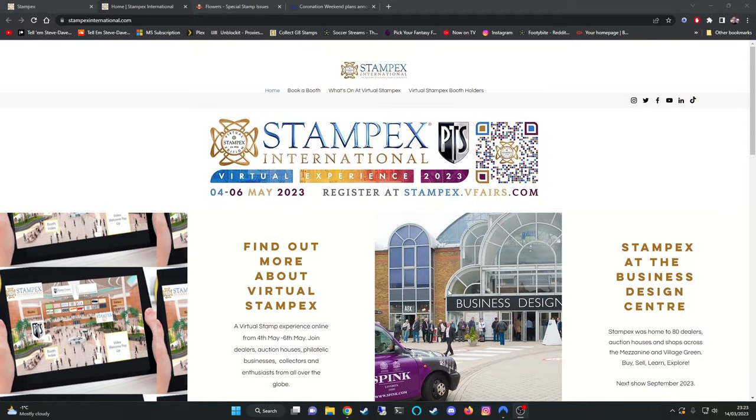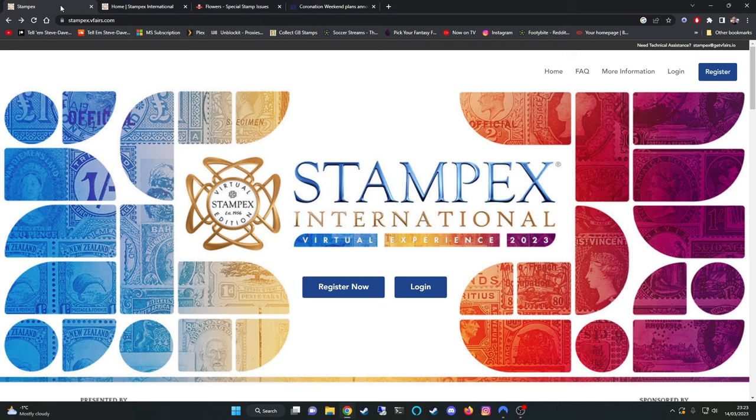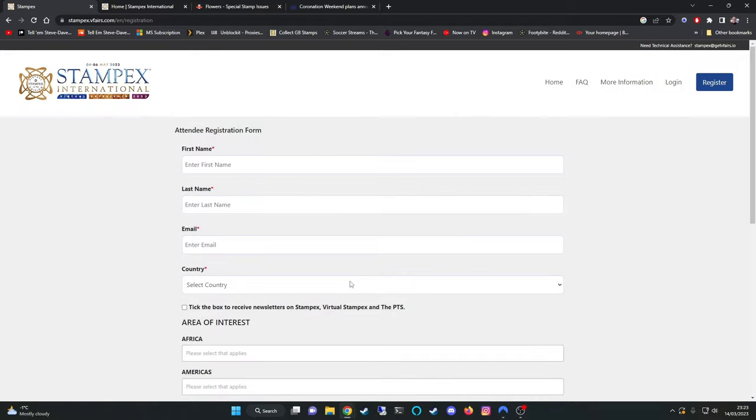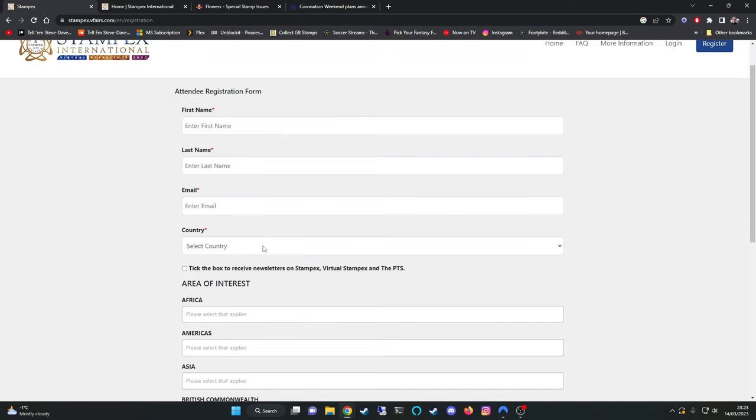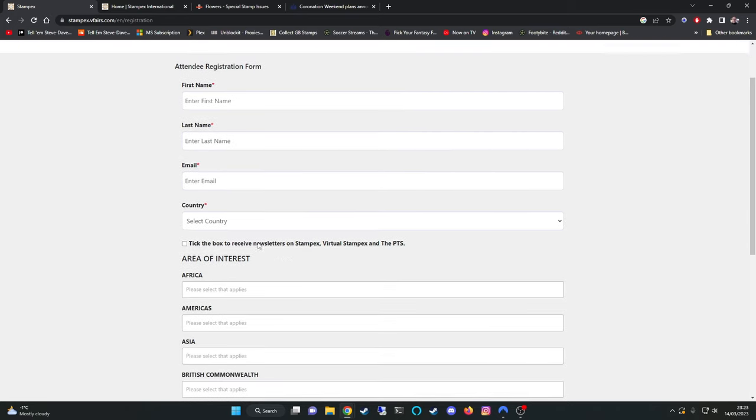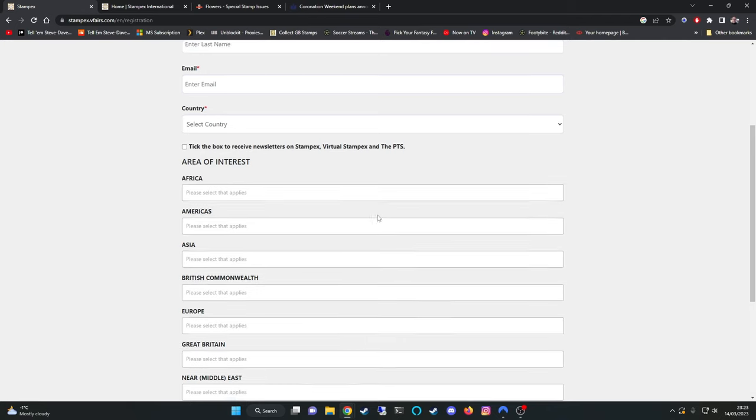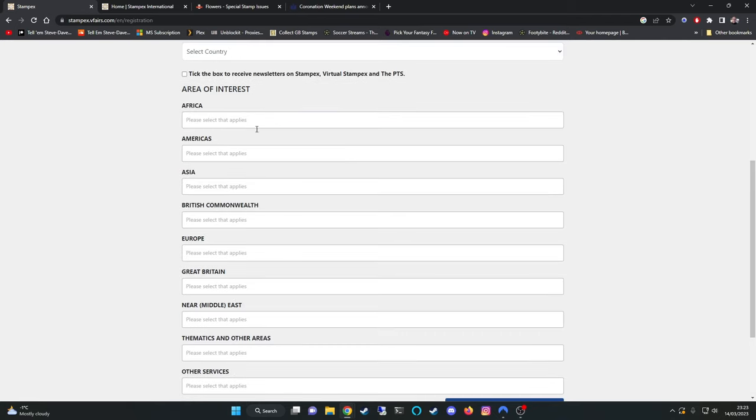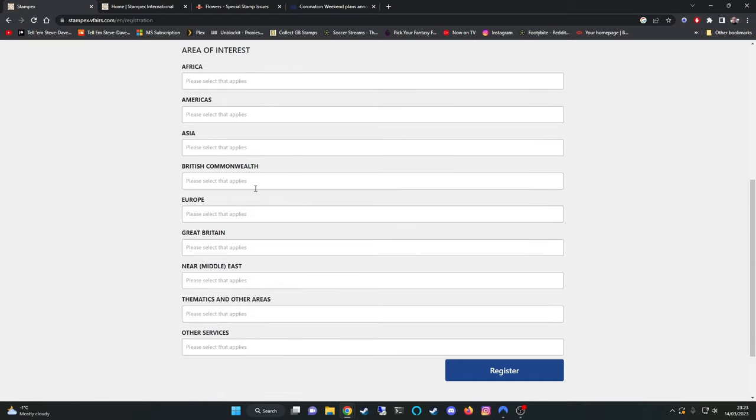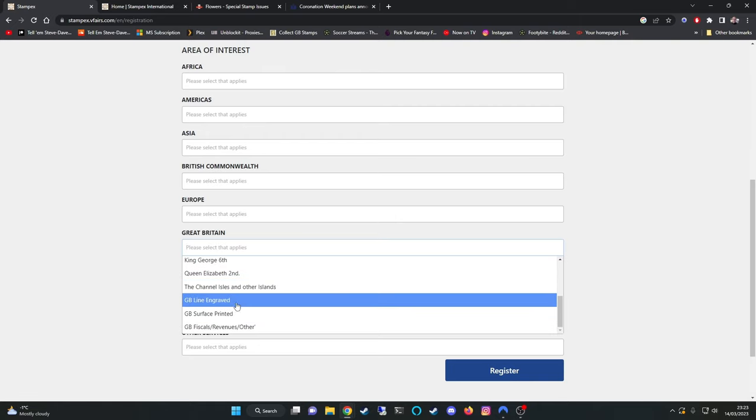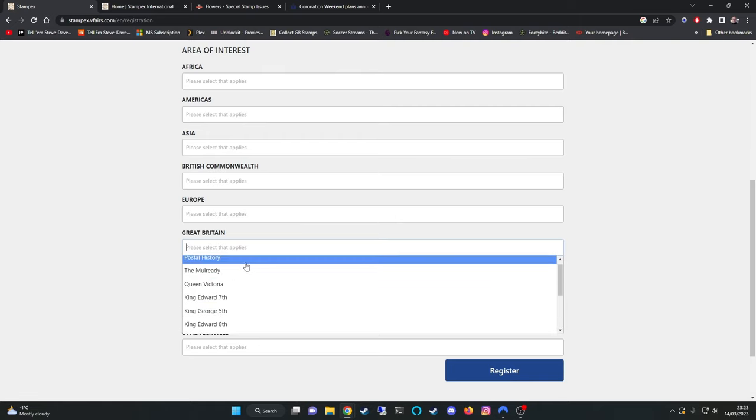There is a website which is stampxinternational.com. If you're interested in going it is free to attend virtually, so there's this link here which is stampx.vfurs.com. If you click on register now all you have to do is fill in some basic details. Your first name, last name, email, country, tick the box whether you want to receive further communications. Then there's a section here on areas of interest. For me myself I clicked on Great Britain and then you highlight the sections that apply to you.